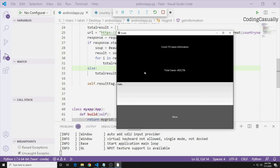If you want to convert this into an Android application, you need to download Buildozer and it will do the work for you. Comment below if you'd like a video on converting this to an APK. We'll do a series on Android application development using Kivy to build more complex, fancy, and intuitive applications. Please like, share, and subscribe to the channel.